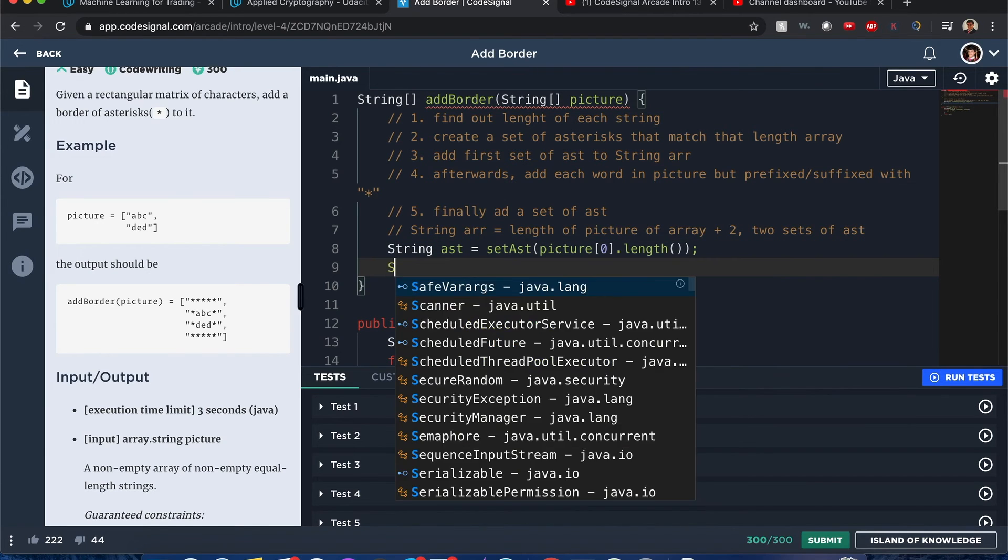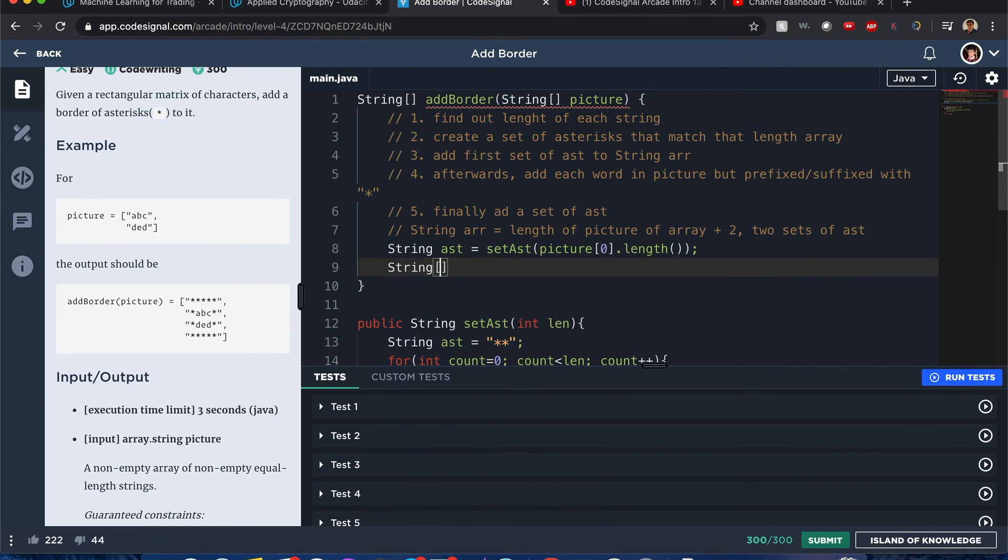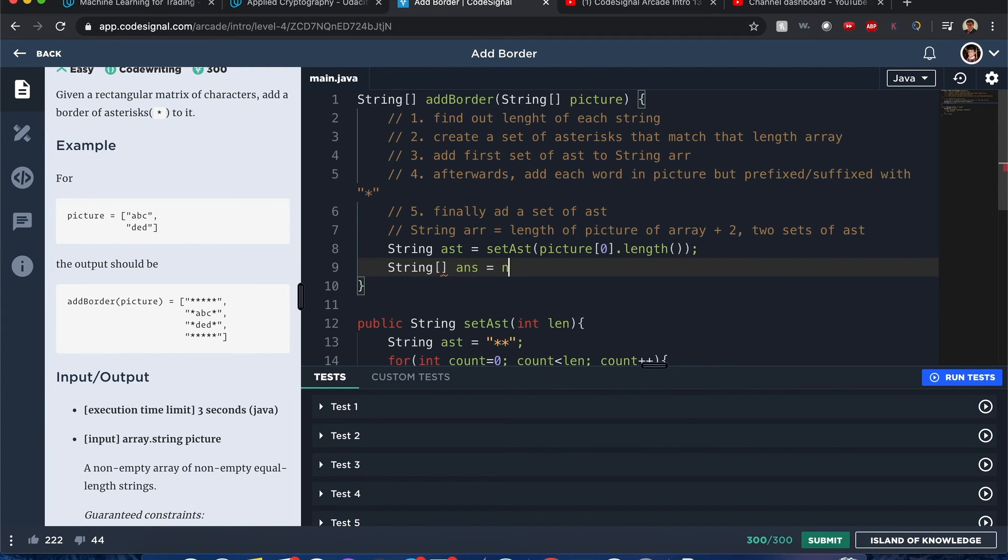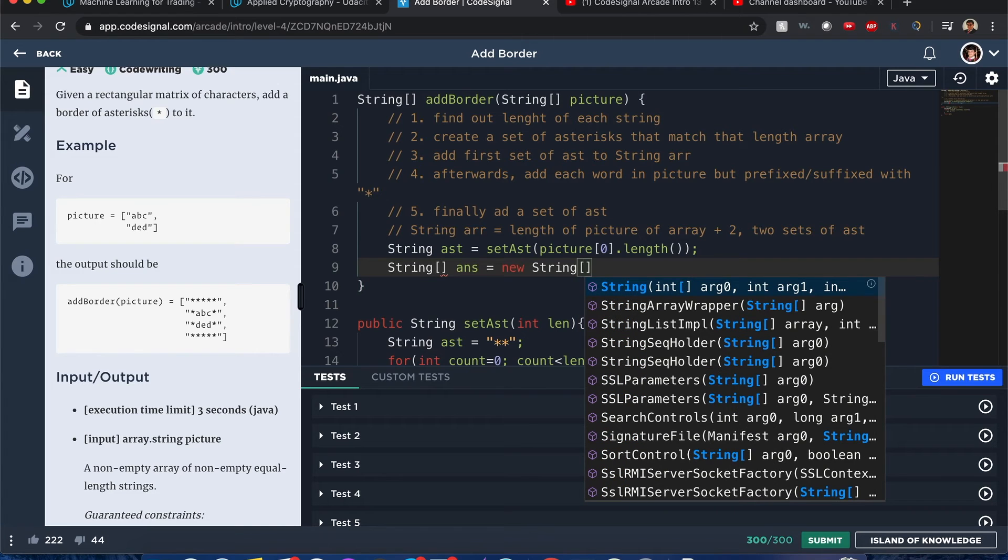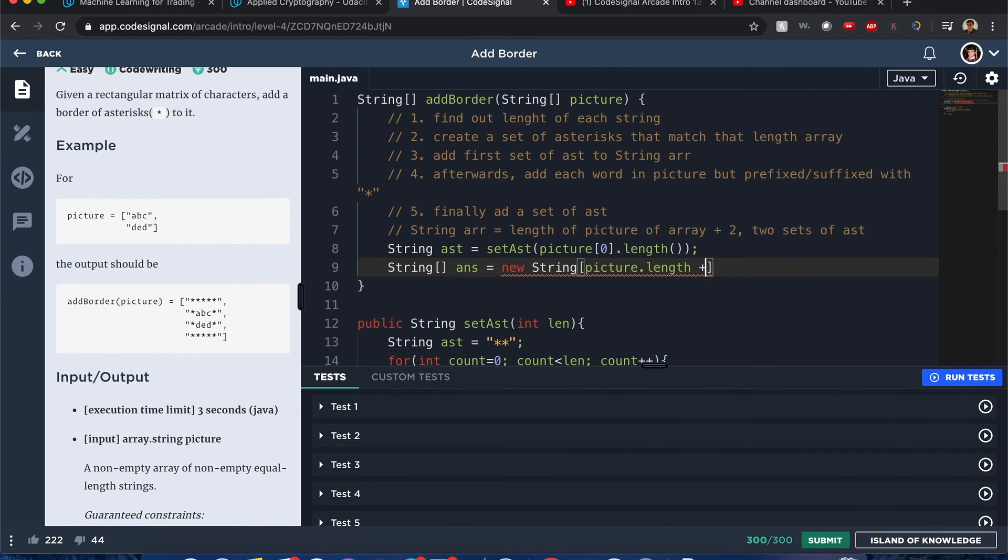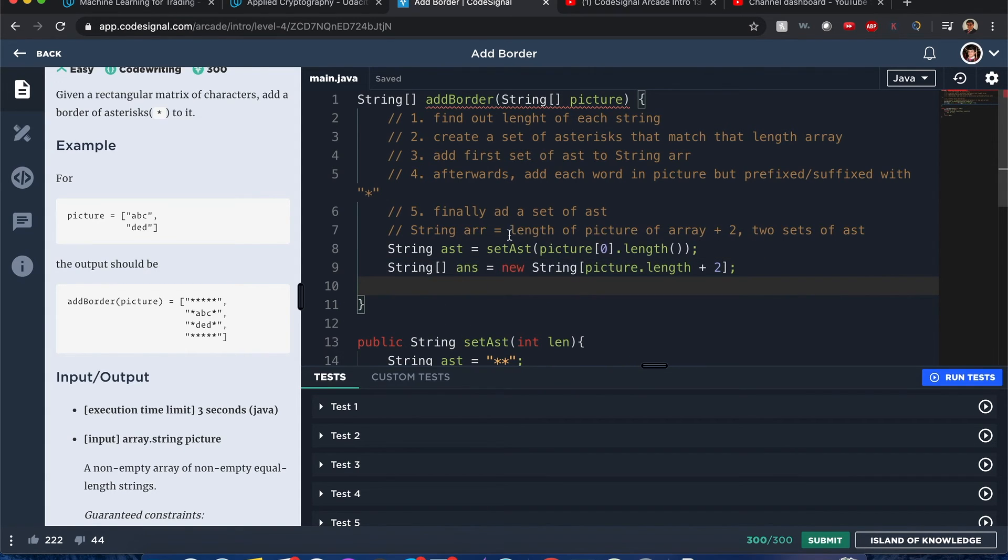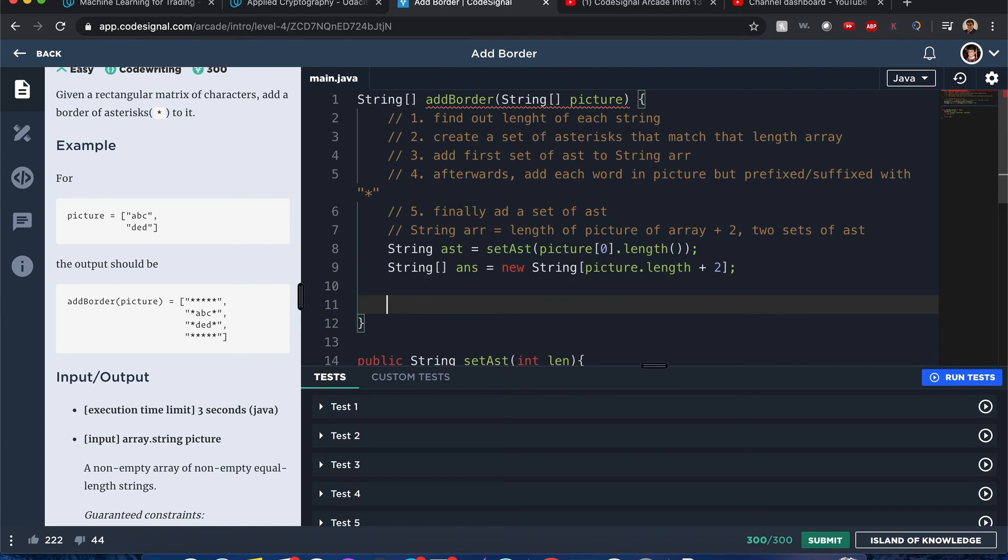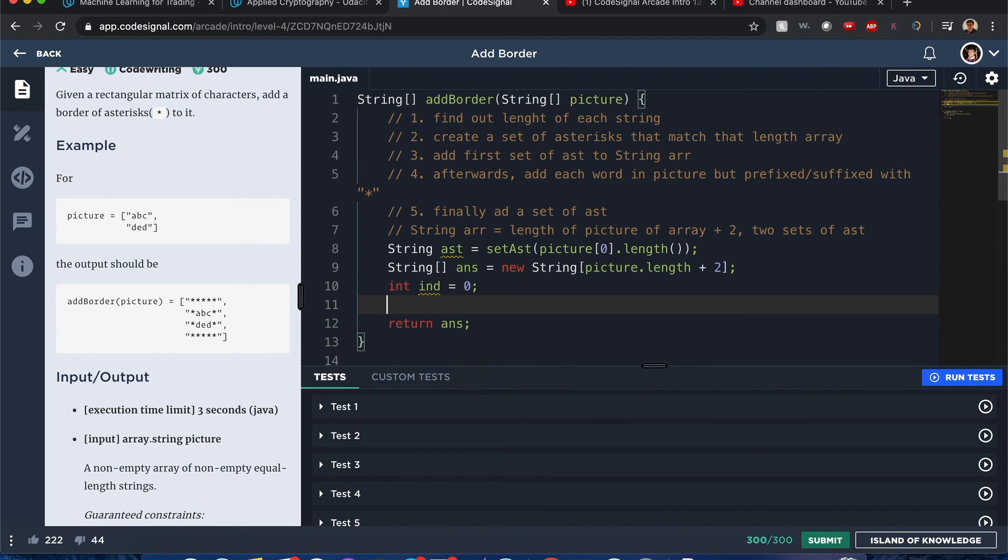Now we need to create a string array that is equal to length of the picture plus two because of the other sets of arrays we have to include to group around this picture array. We need to return that answer once we're done, and we need an index to know which part of the string array we're returning to.